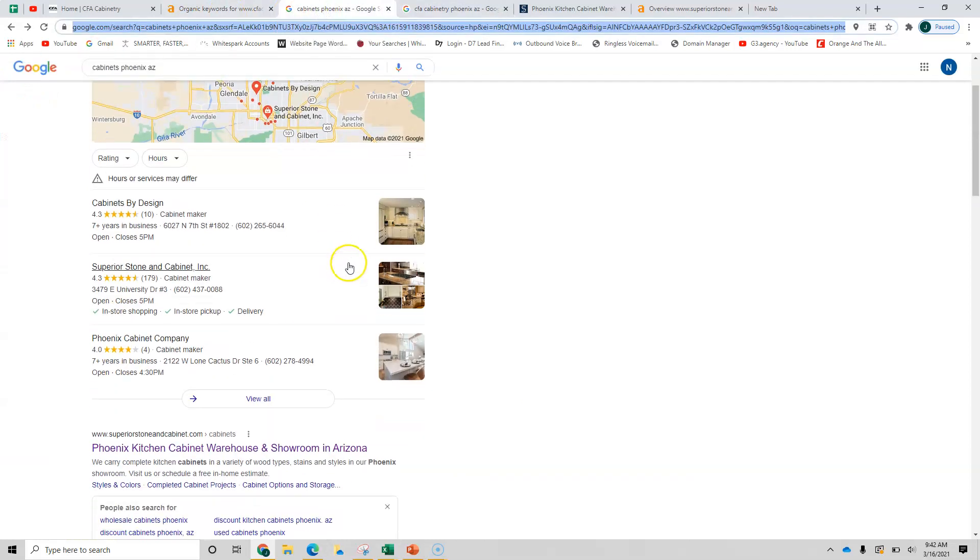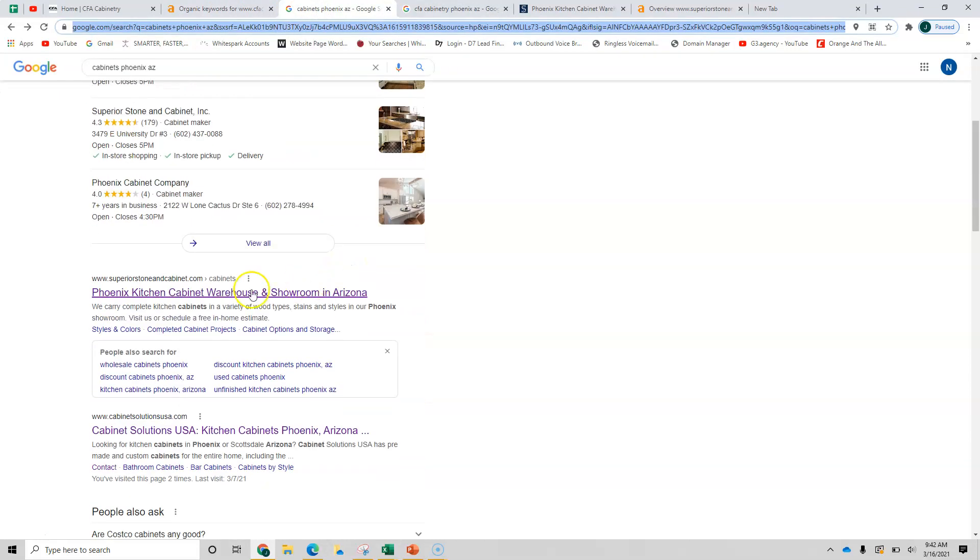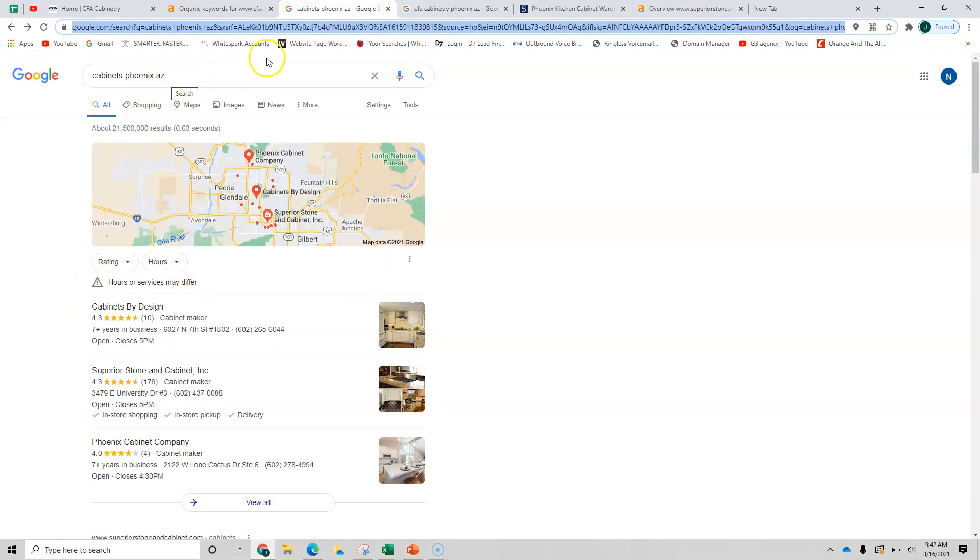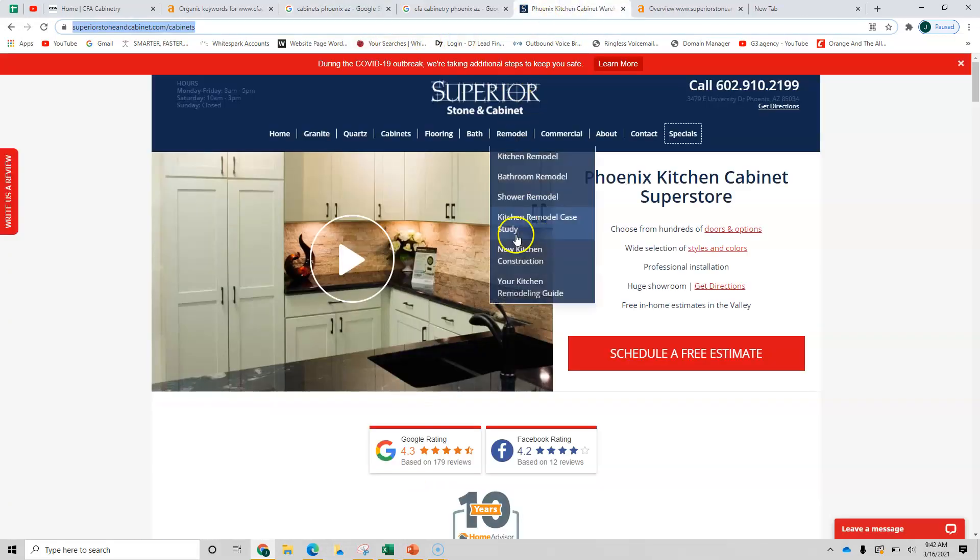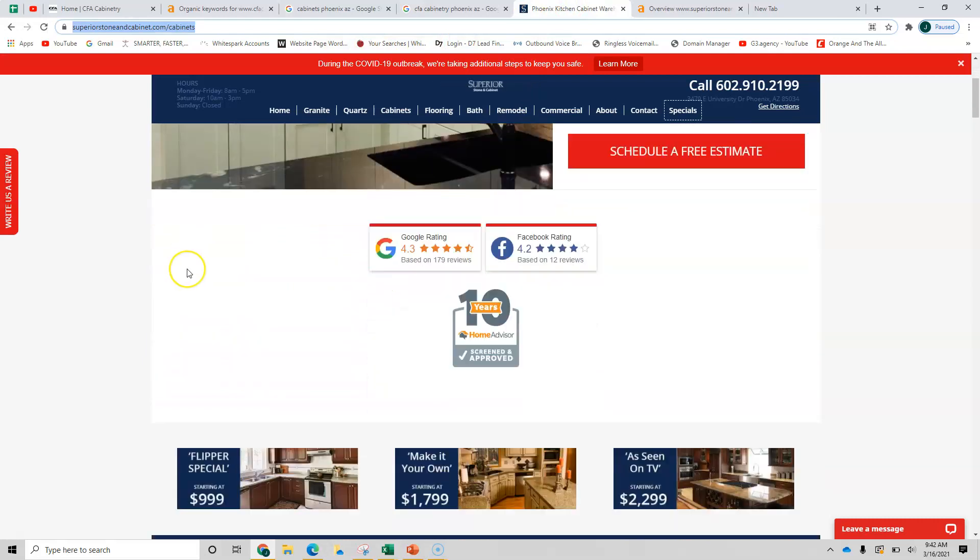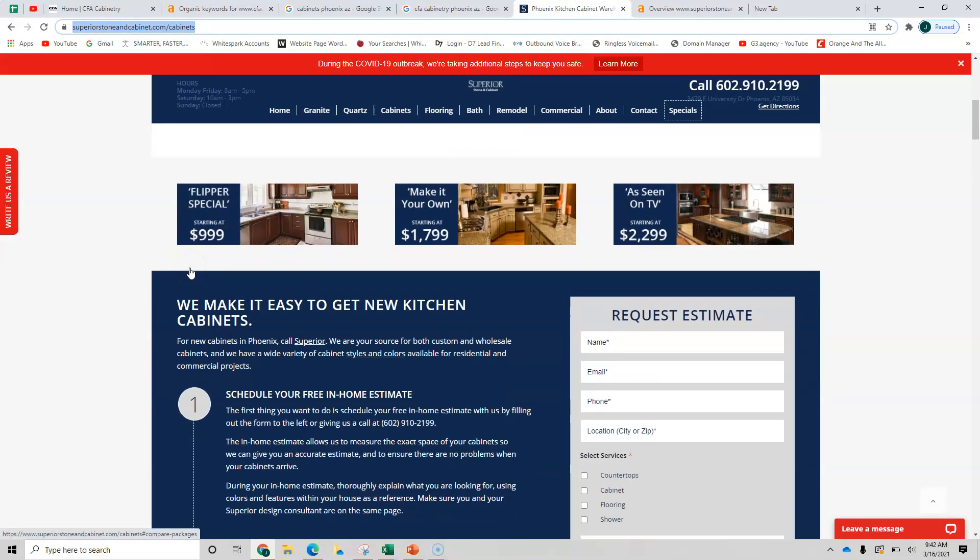So let's go back to the search for cabinets, Phoenix, Arizona. We first come up with superior stone and cabinet. So this would be considered your competitor for cabinets, Phoenix, Arizona. If we look at their site, you know, nothing special at all. The content's not there.